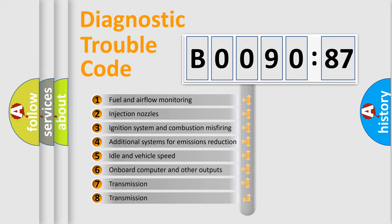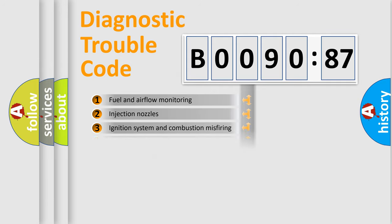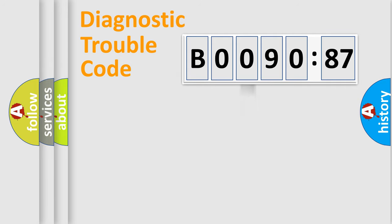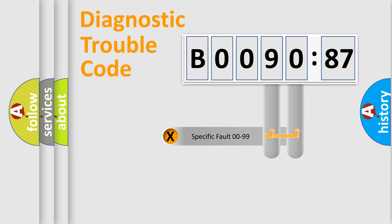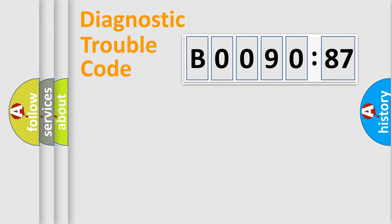The third character specifies a subset of errors. The distribution shown is valid only for the standardized DTC code. Only the last two characters define the specific fault of the group.